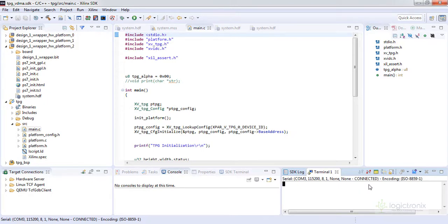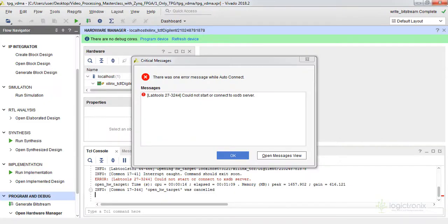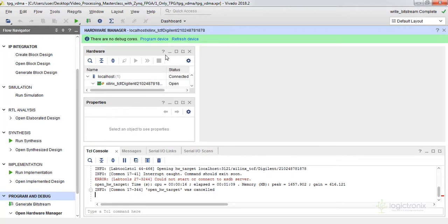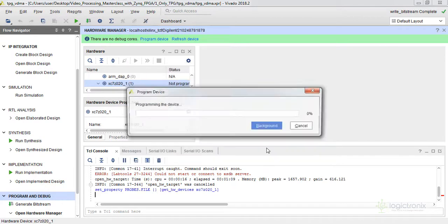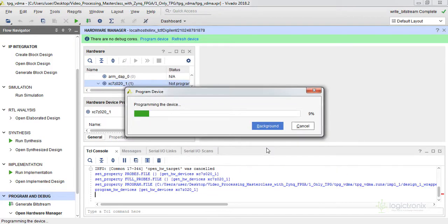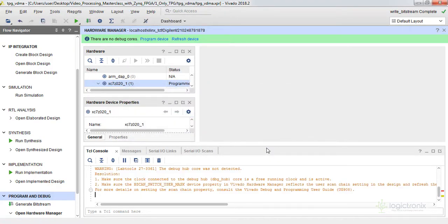We can program our bit file from program device option. We are programming the device, let's do the program option. Our bit file is uploading.